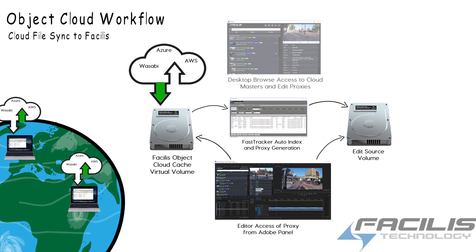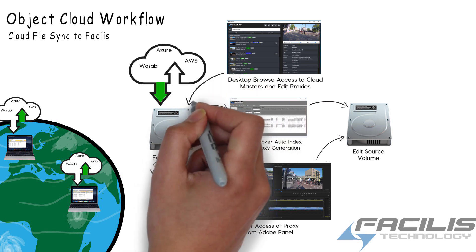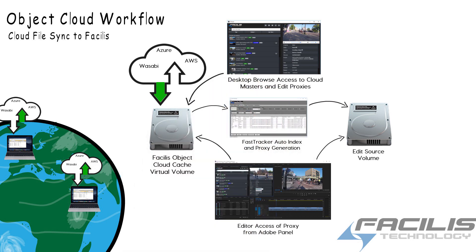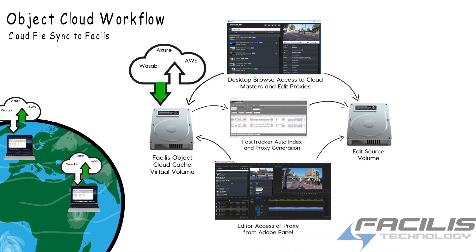Users of the Desktop Browse application have access to both the downloaded masters and the proxies for use in creating catalogs, commenting, tagging with metadata, and approving finished edits from the field.